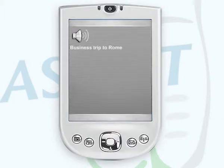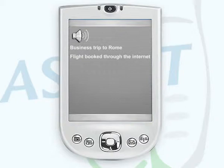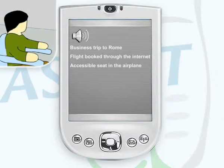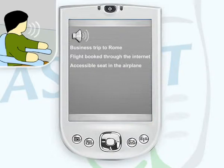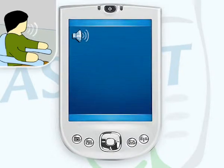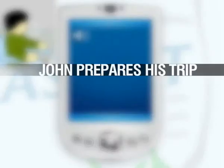John needs to make a business trip to Rome in Italy, and would like to undertake this trip via aeroplane. John Smith has already booked his flight through the internet, specifying that he requires an accessible seat in the airplane. Now he has to make arrangements to get to the airport. John gives spoken instructions to his PDA in order to plan his transportation to the airport, and the PDA immediately launches Askit.